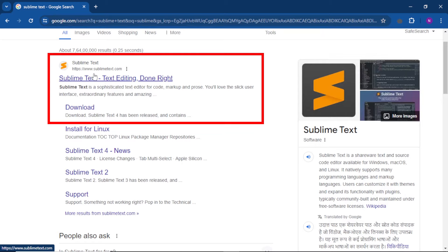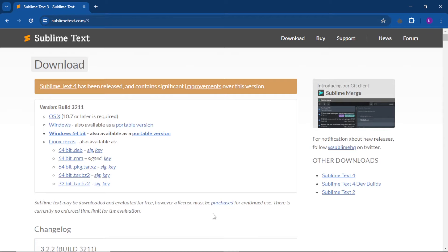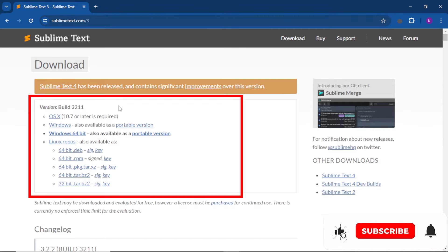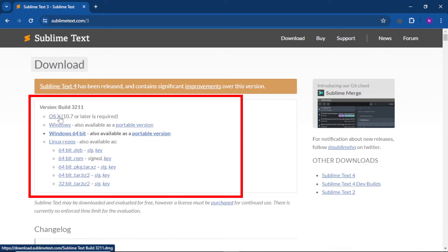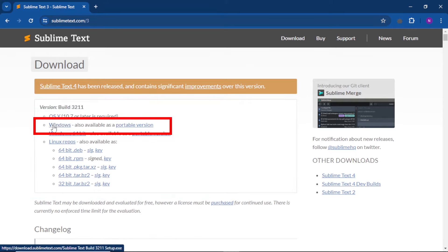You can open sublimetext.com and download it. Here we have all the versions this software can be found in. If you want to make it for Mac OS, you can click on the first link. And if you have Windows 32-bit, or Windows 7, you can click on it.